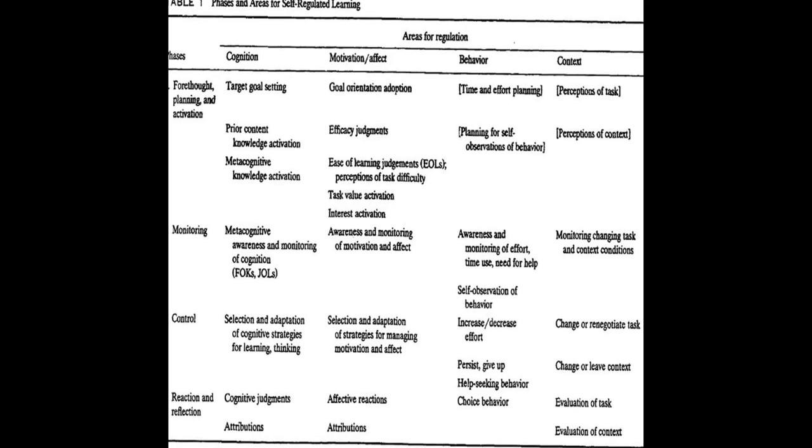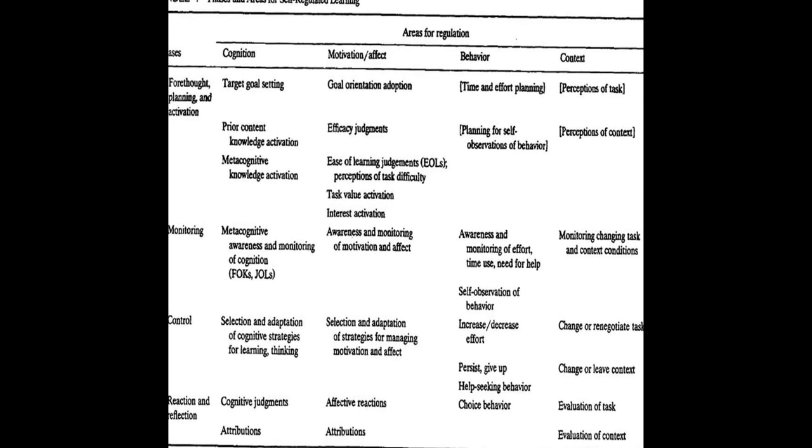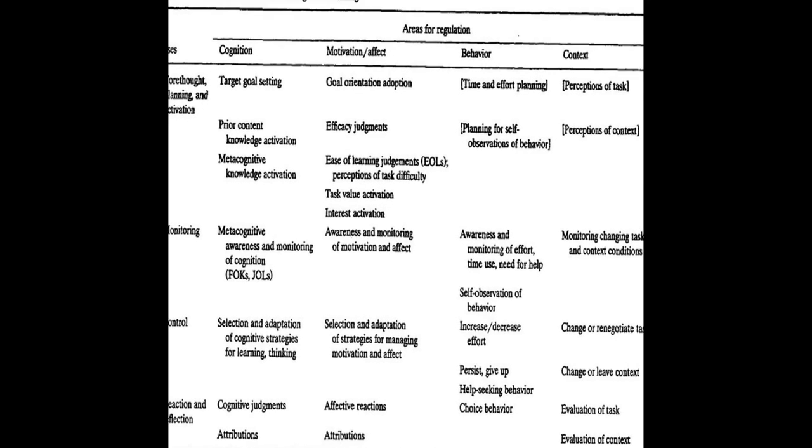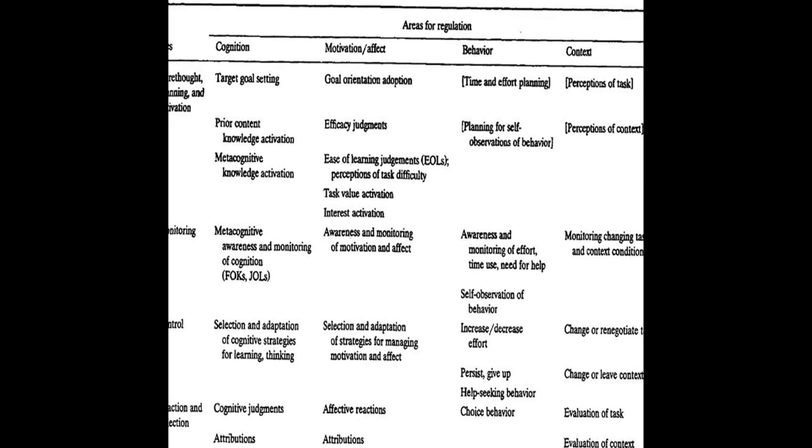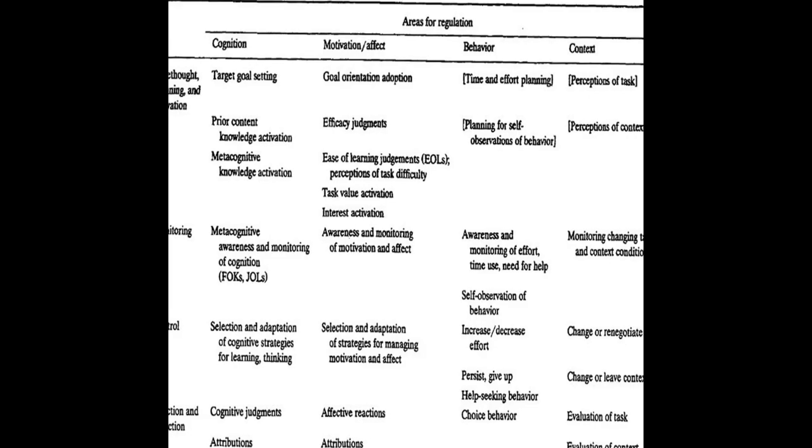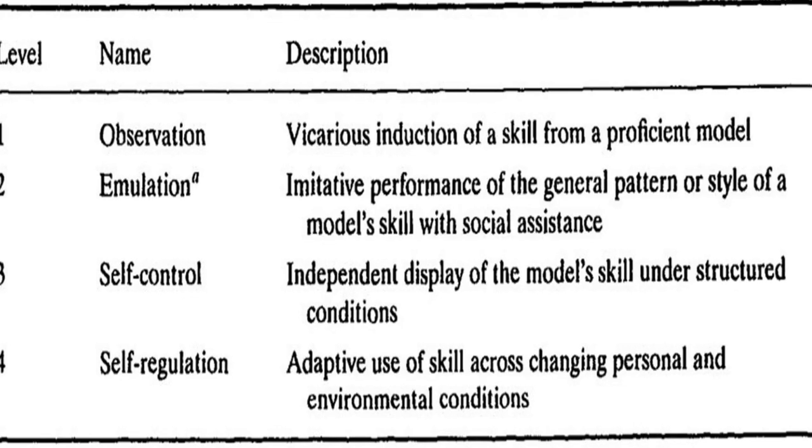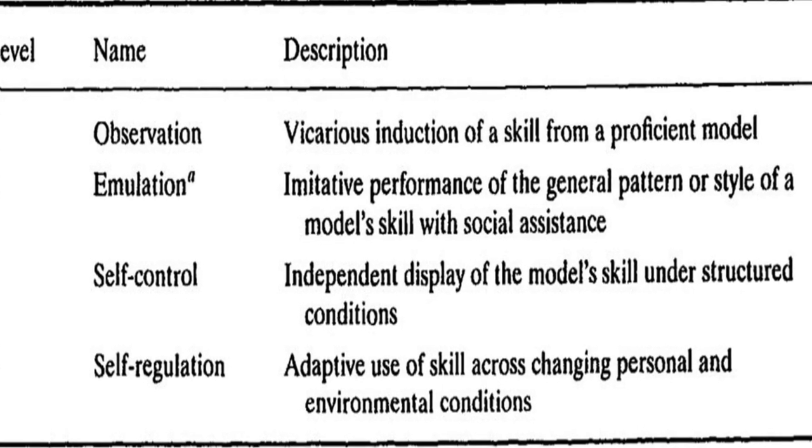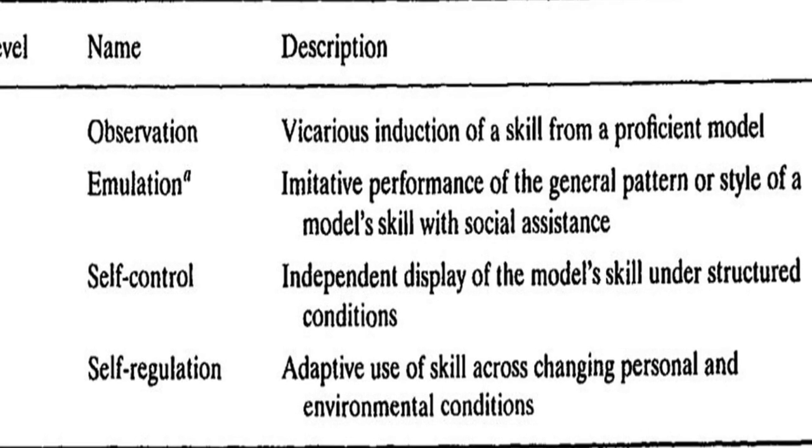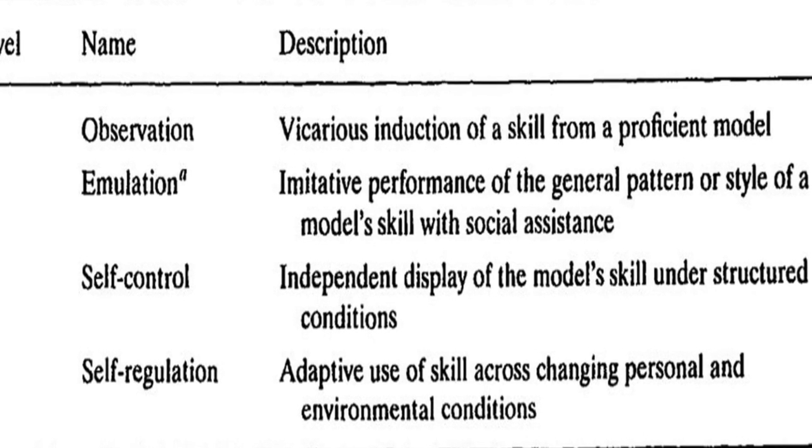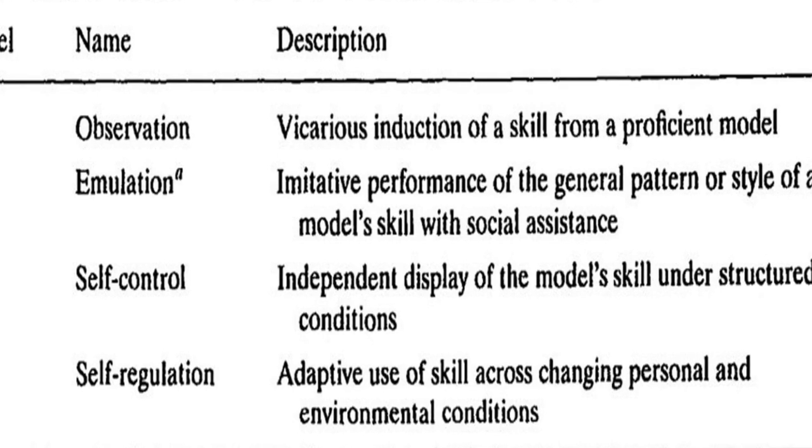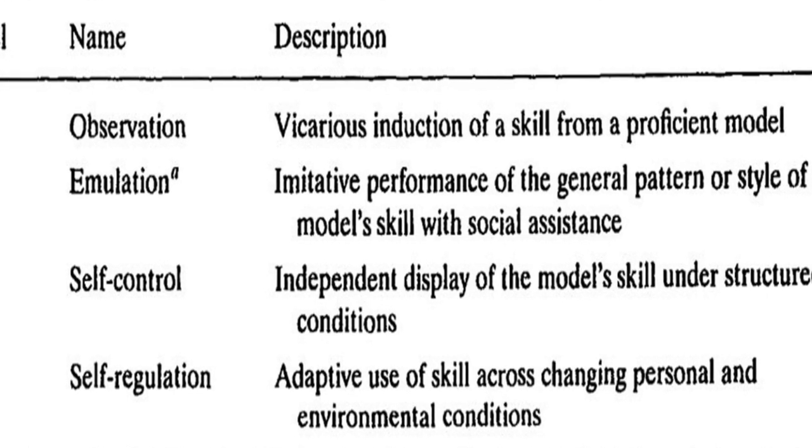Self-regulated learning, SRL, is a holistic approach that encompasses various aspects of learning such as cognitive, metacognitive, behavioral, motivational, and emotional/affective.